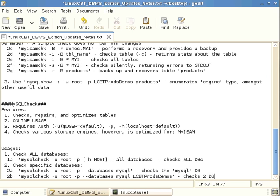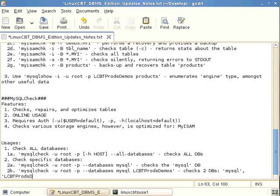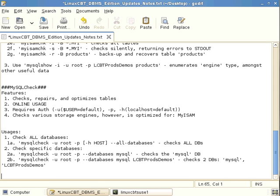These are not thorough checks — they are not deep checks for deeper inconsistencies in the database. Databases are checked in the order specified on the command line. Another useful option is to check only tables that have changed since the last check, which can save time during regular automated checks.